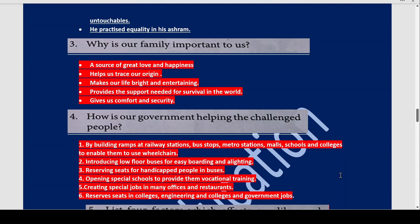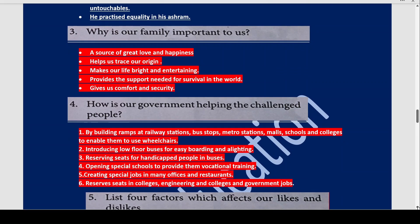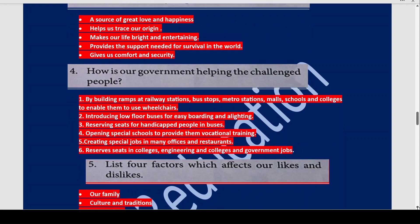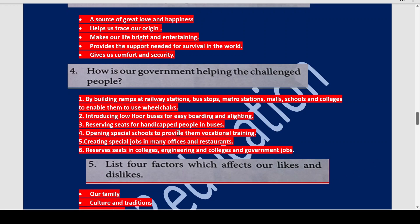Now how is our government helping challenged people? Challenged people are those with physical disabilities, either from birth or acquired over time. The government has built ramps at railway stations, bus stops, metro stations, malls, schools, and colleges so wheelchair users can move without obstruction. They have introduced low-floor buses for easy boarding and alighting, reserved seats for handicapped people in buses, opened special schools providing vocational training, created special jobs in many offices and restaurants, and reserved seats in engineering colleges and for government jobs.